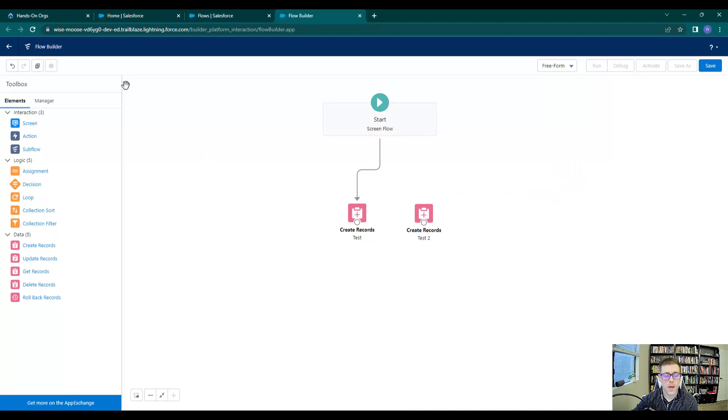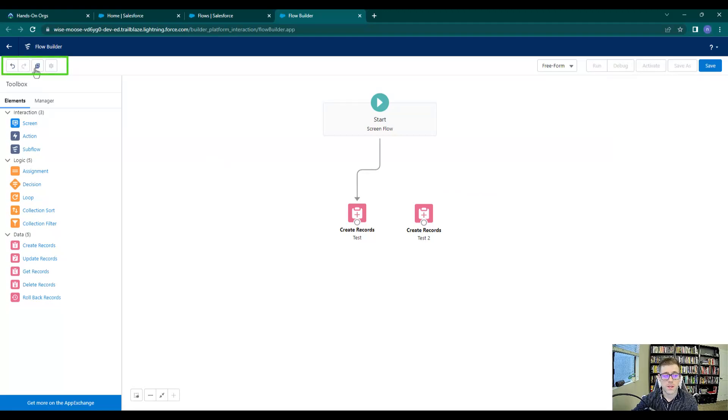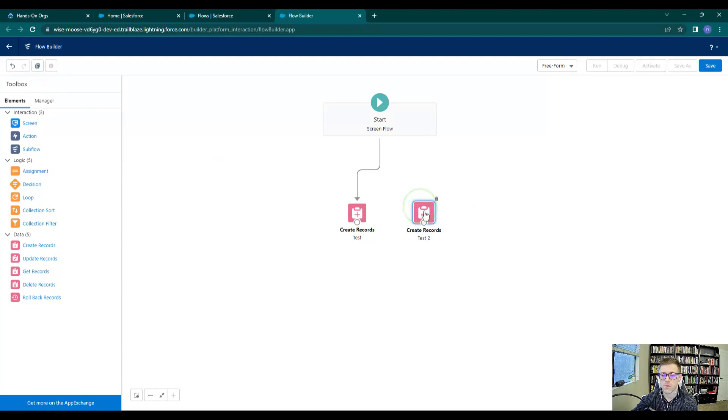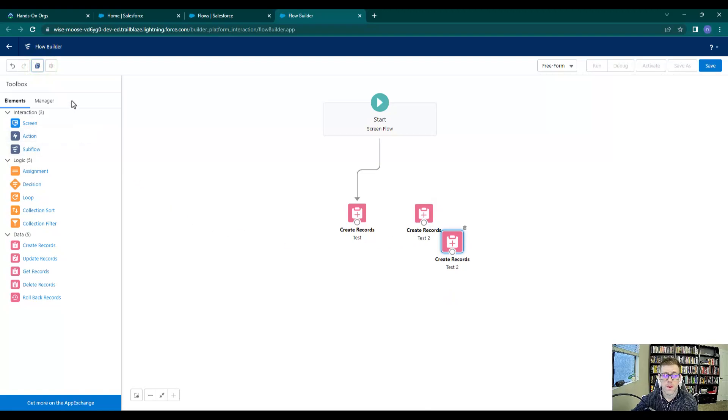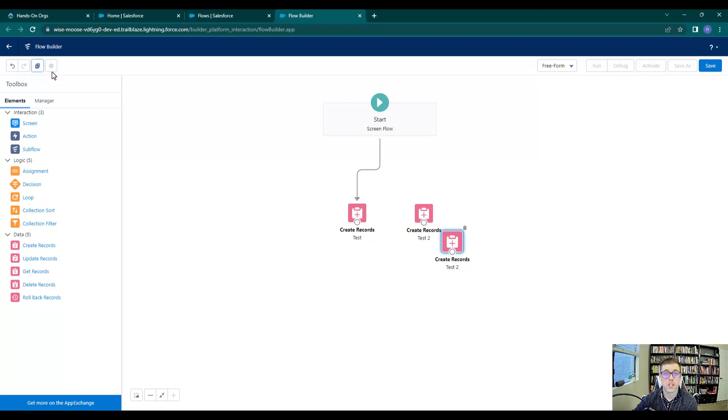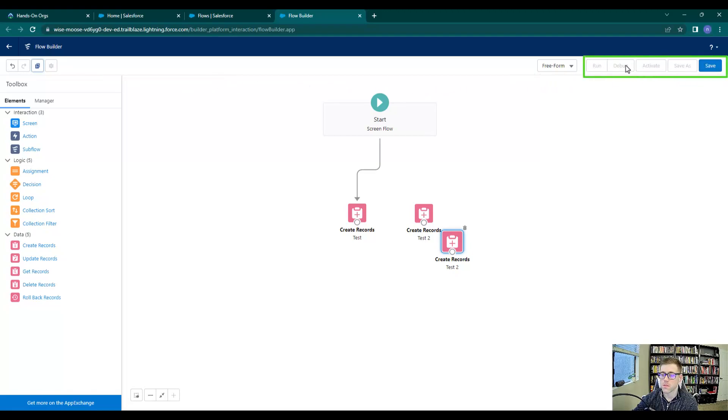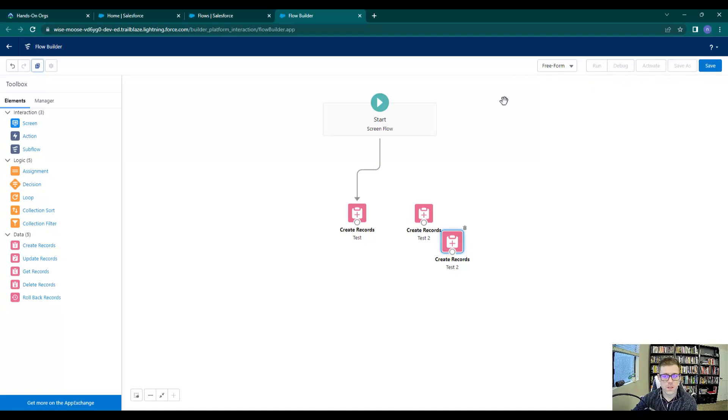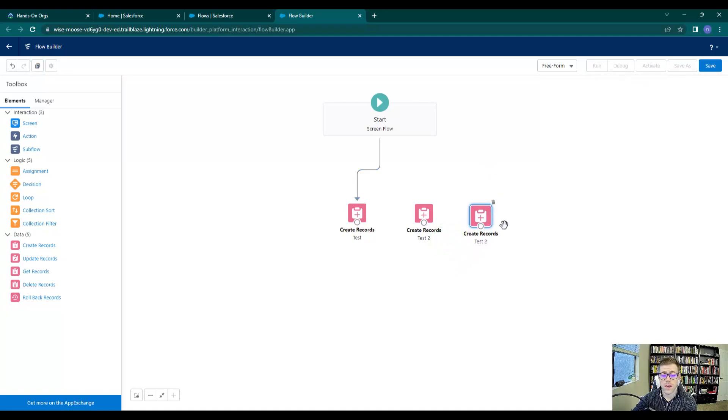Some other things I want to talk about on the canvas before we go to the next video: we have undo and redo functionality up here. You can see these two pages stacked on top of each other—it's kind of like a copy functionality. If I press this on create records and duplicate, it would copy and paste that record automatically. Once we save the flow, this little gear icon will light up and we can make some additional configurations to the flow. On the right-hand side, you see we have these other buttons here: we have a run, a debug, and activate, and a save as. These don't become active until we save our flow.